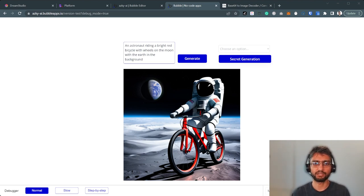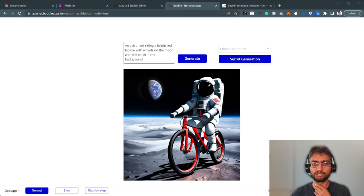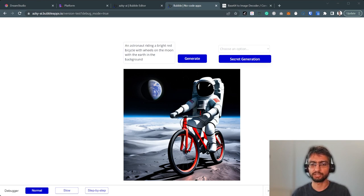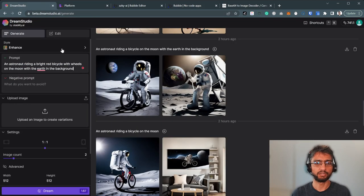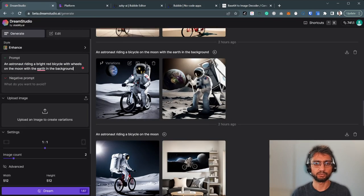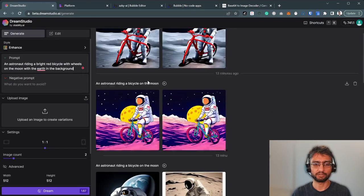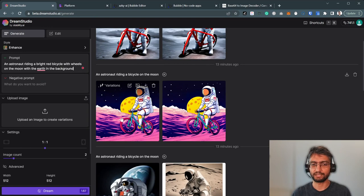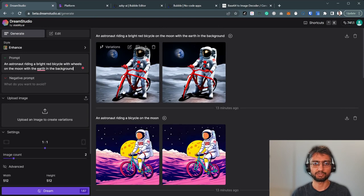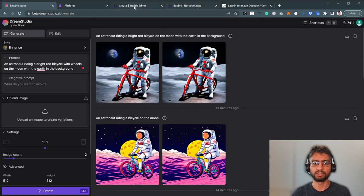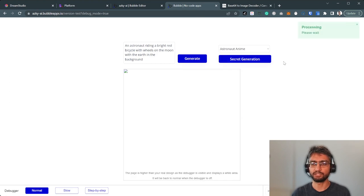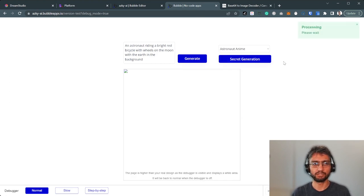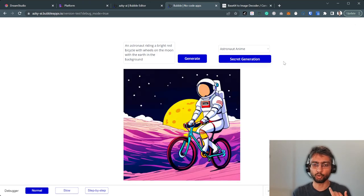We've got an astronaut riding a bright red bicycle with wheels on the moon with the Earth in the background, and you can see it's pretty accurate. You can generate an anime-style image or variations of an image. We can open Bubble and generate an anime image.